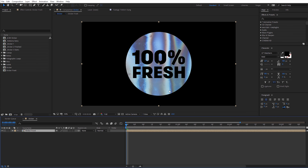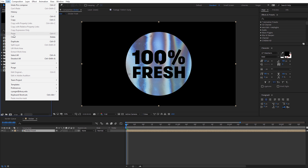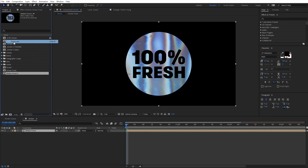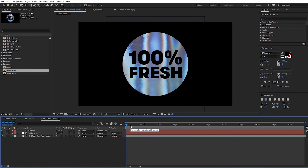Now let's go ahead and create the back side of our sticker. The way we're going to do that is over here in the project panel — let's go ahead and select that sticker front composition we just created, come here to Edit, and come down to Duplicate. Then on that duplicate copy I'm just going to hit Enter on it, and let's go ahead and name it "sticker back." Then I'm just going to double-click into that composition to open it up.